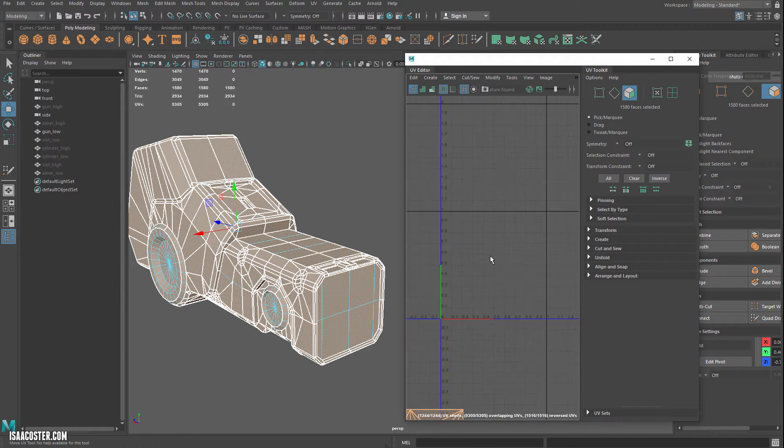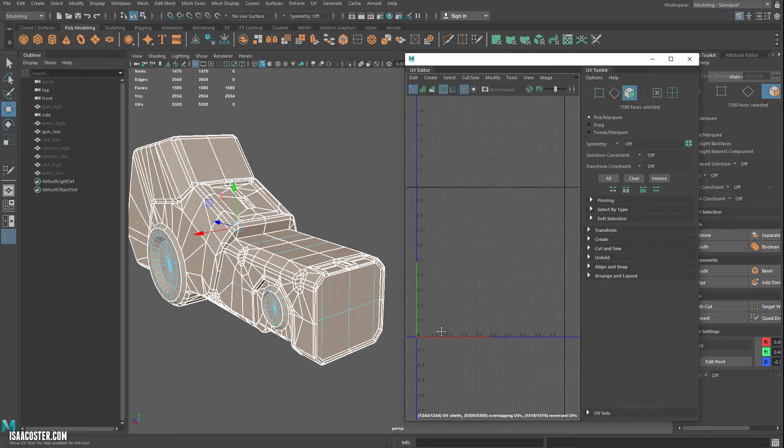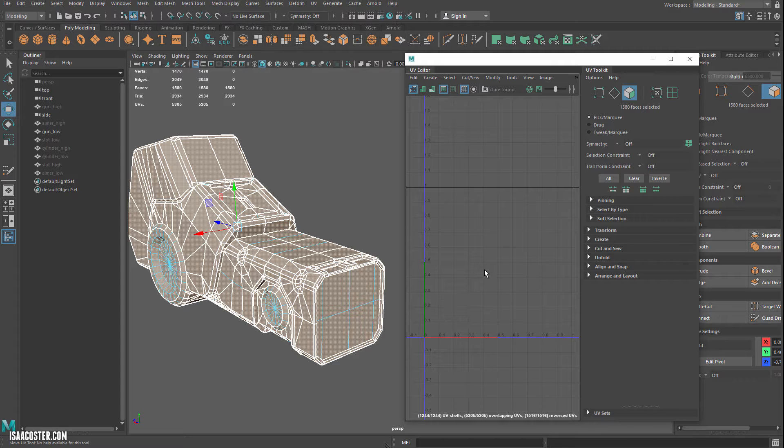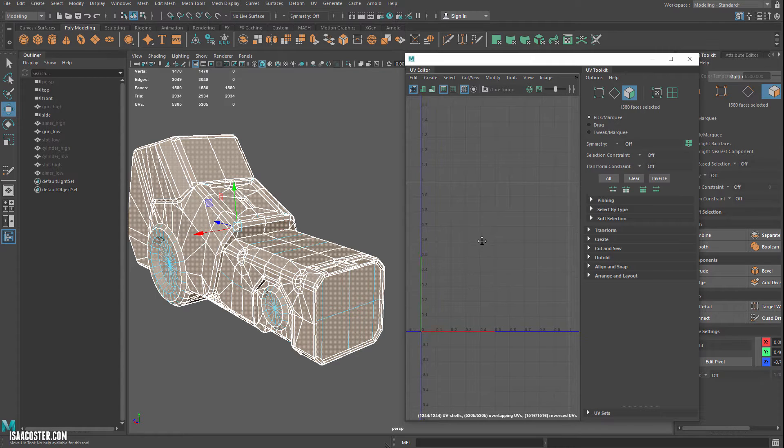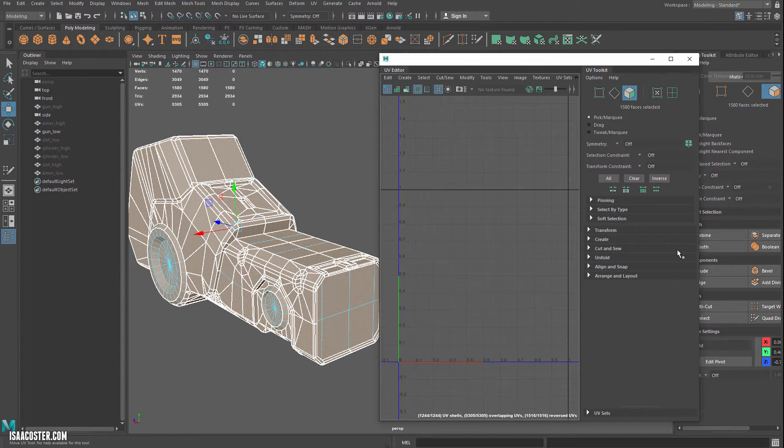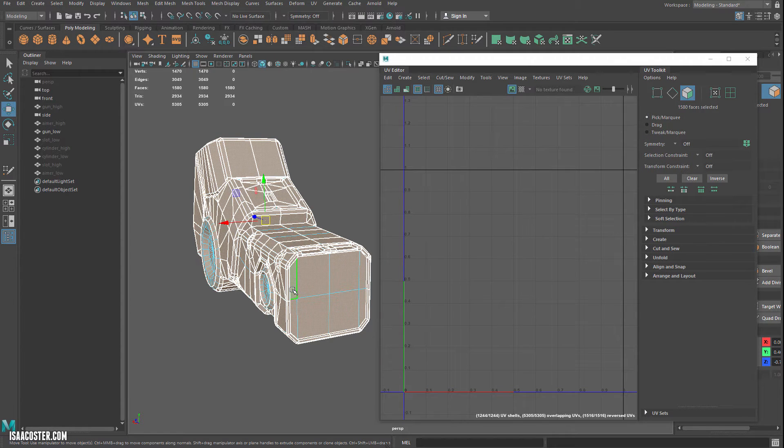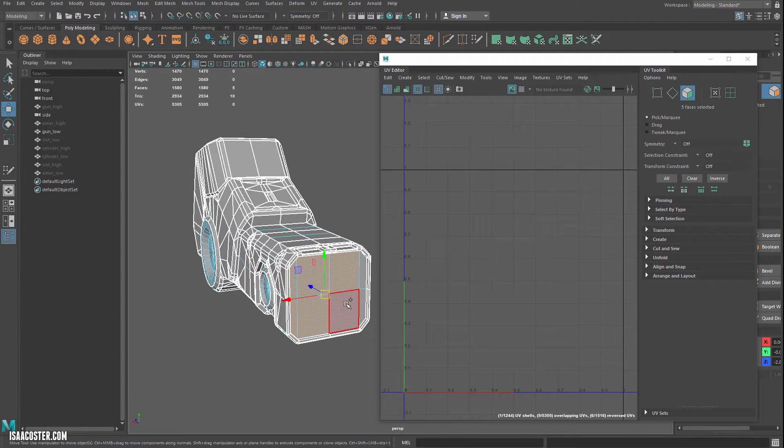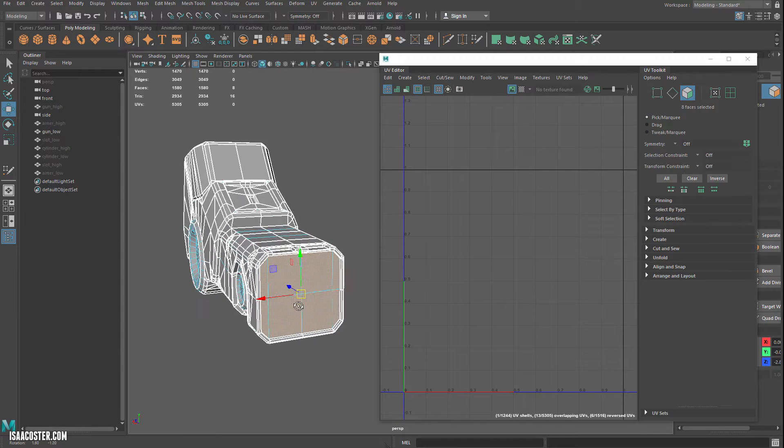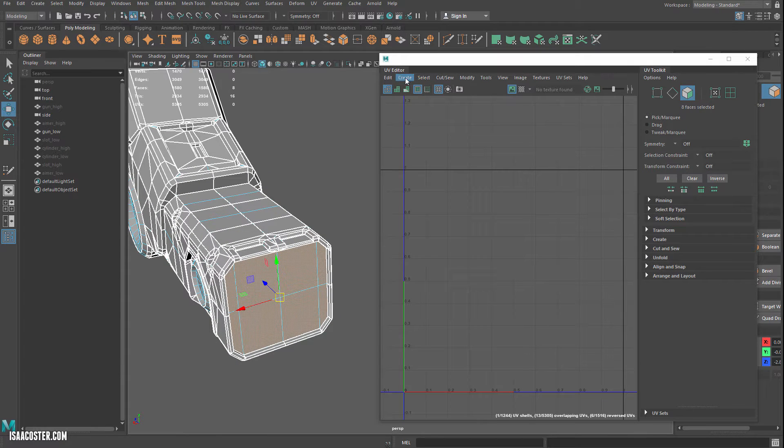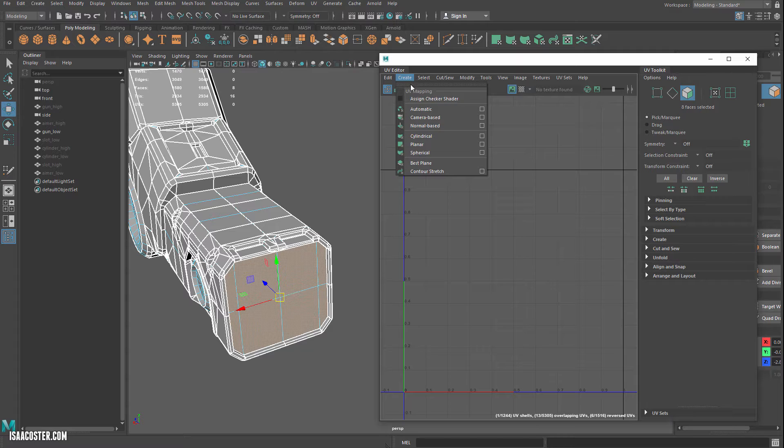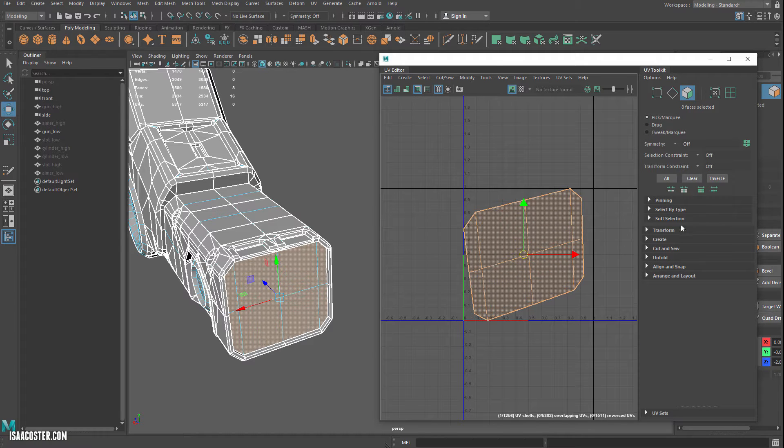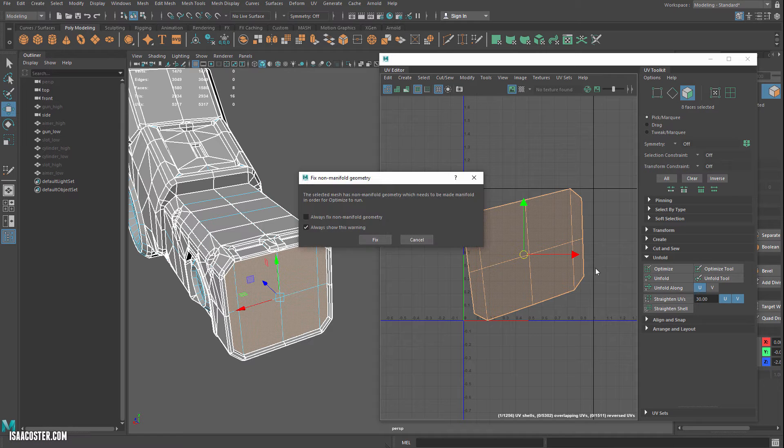So I'm just going to go ahead and select everything and get it out of the way. So this area right here between zero and one in U and V is going to be our primary working area. So I'm just going to go through and grab some of the easy stuff and we can go to create and then camera based. And then I'm going to come over to unfold and hit optimize.